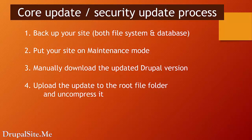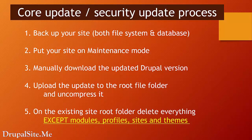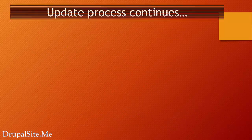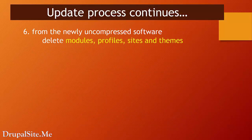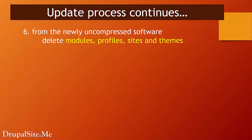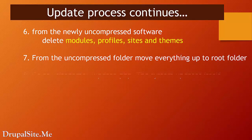Then manually download the updated Drupal version from the Drupal.org site and upload the update to the root file folder and uncompress it. On the existing root folder, delete everything except modules, profiles, sites, and themes on the existing site. Don't delete those. Then from the newly uncompressed files, delete modules, profiles, sites, and themes. It is from the newly uncompressed file.